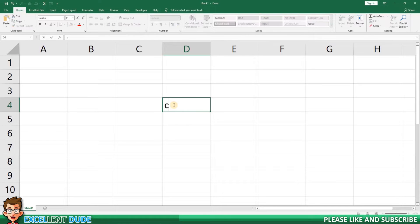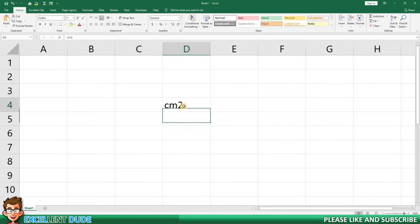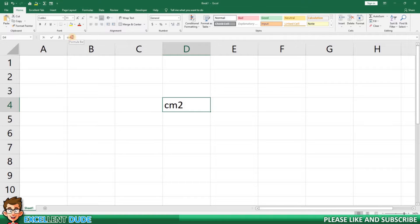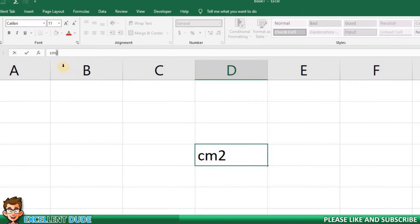I'll begin by entering C, then M, and then the number two. I'll now highlight the number two in the formula bar.